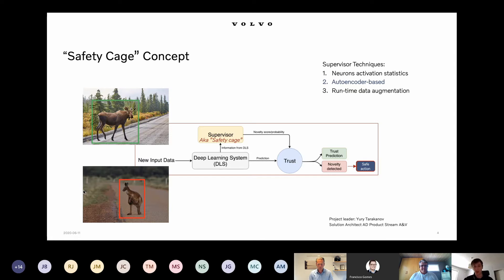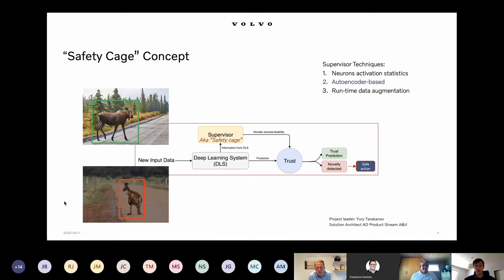We can also distinguish between three different techniques for building this supervisor for the machine learning algorithm. The first one is about looking inside the actual object detection algorithm, looking into the neuron activation statistics. For this, we actually need access to the code of this object detection algorithm. The second one, which I will talk about, is autoencoder-based anomaly detection.